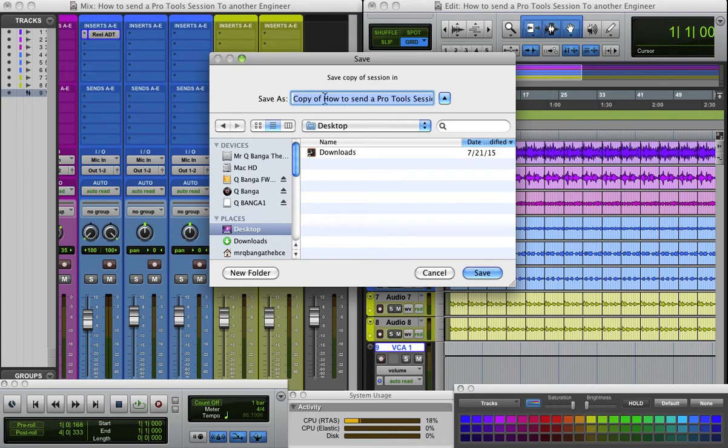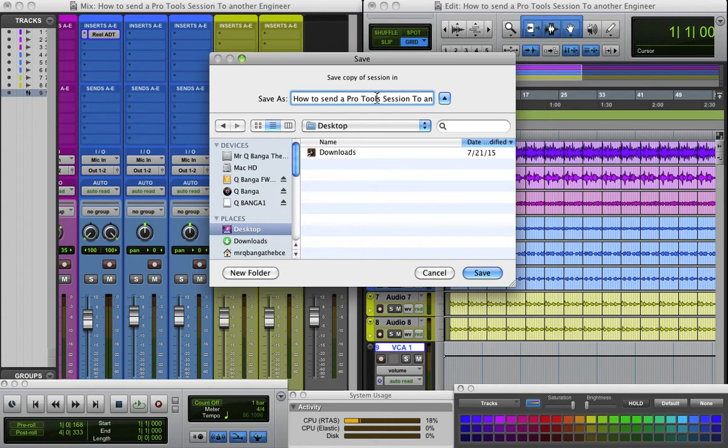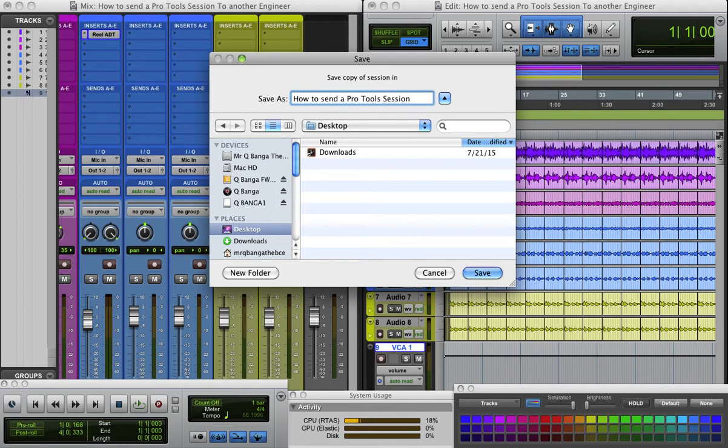Oh, because of the name. All right. So I'm just gonna, on the desktop, I'm just gonna keep it what it is. How to Send a Pro Tools Session, whatever. Cut the rest of this because it's gonna probably say it's too long. Hit Save.